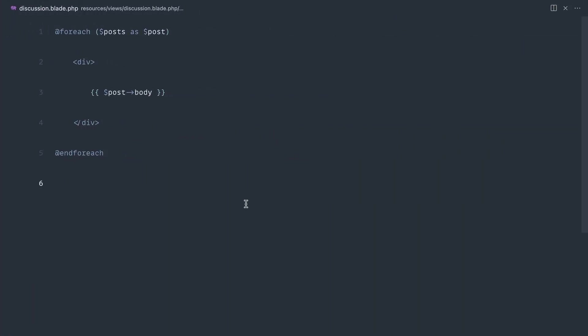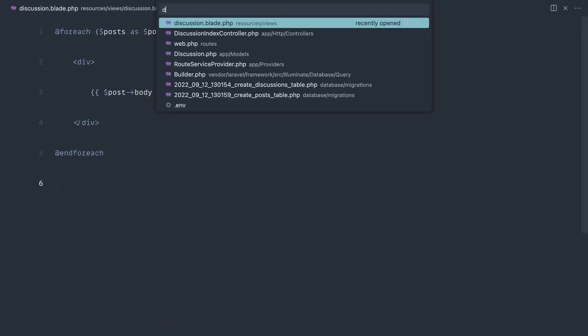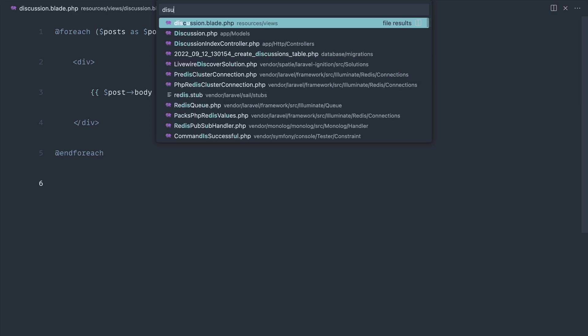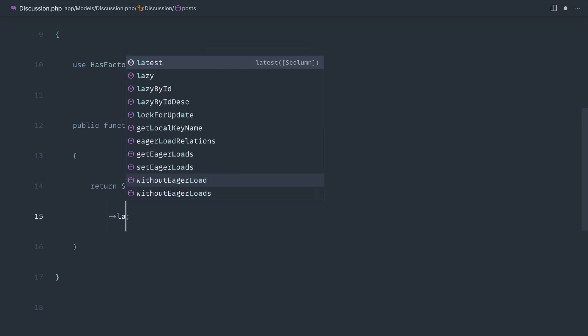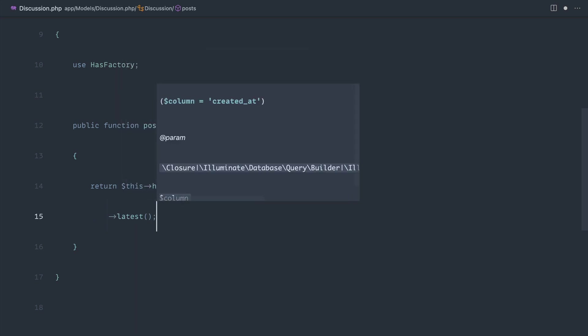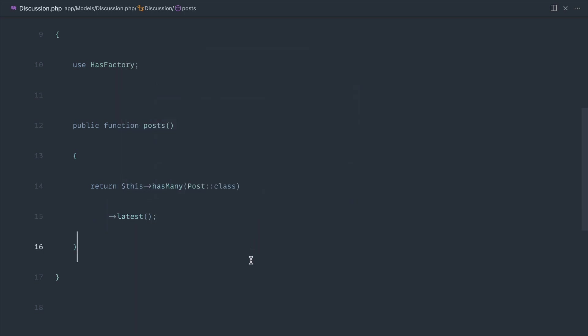So how might we order these? Well, typically what I would do is over in the discussion model, where we have this post relationship, I would just add on the latest scope in here.